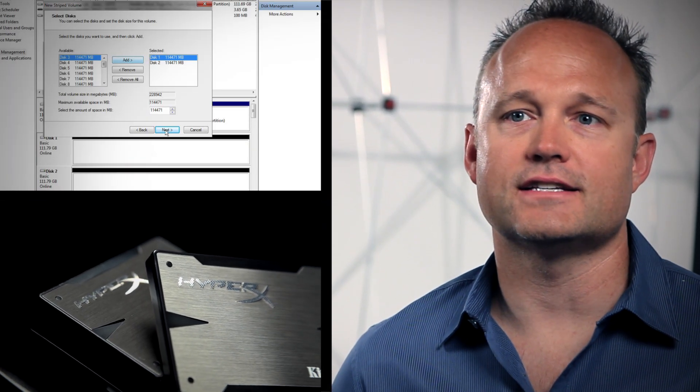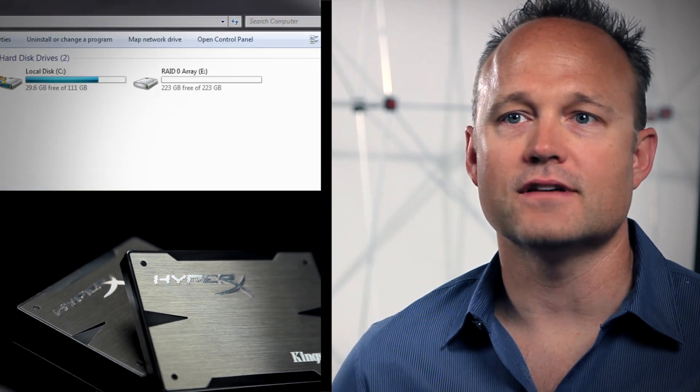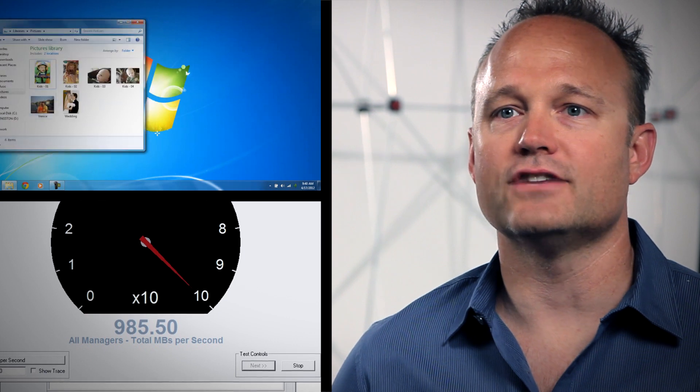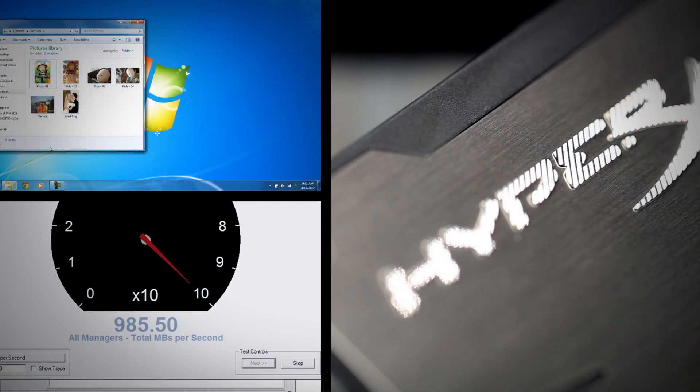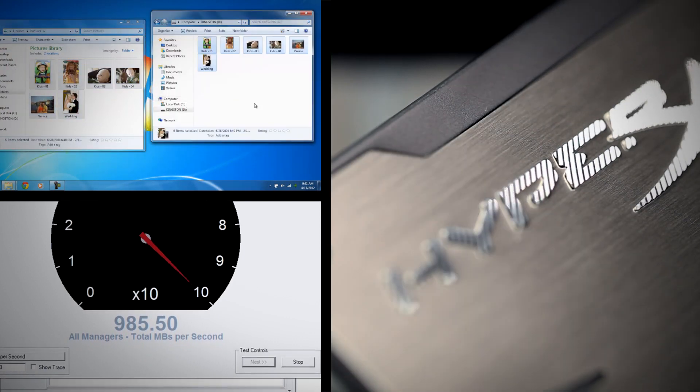Hi, I'm Cameron with Kingston HyperX. Setting up a RAID, or redundant array of independent disks, is a great way to increase SSD performance and protect against data loss by making drives and data redundant in case of drive failure. It's basically insurance for your system's data.